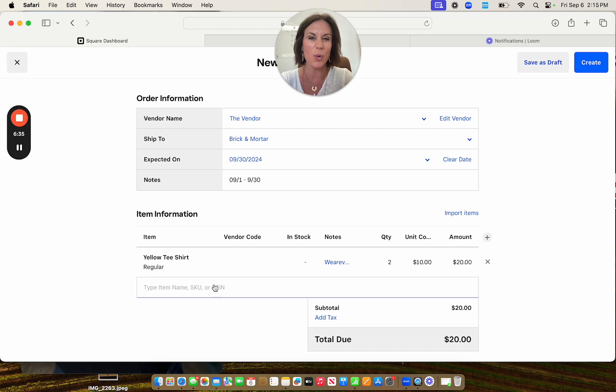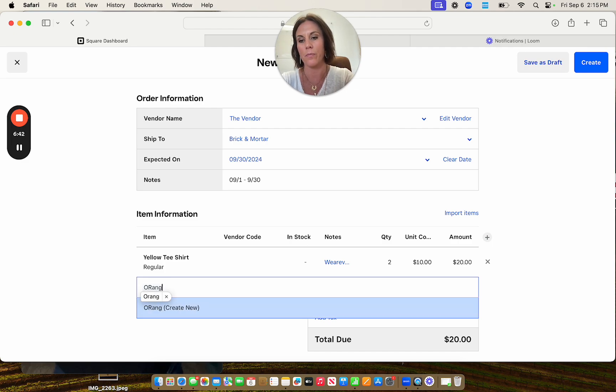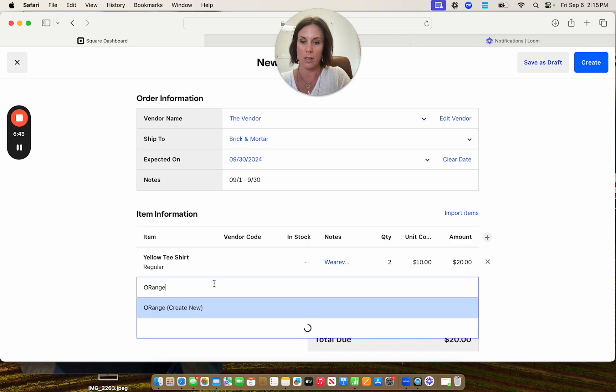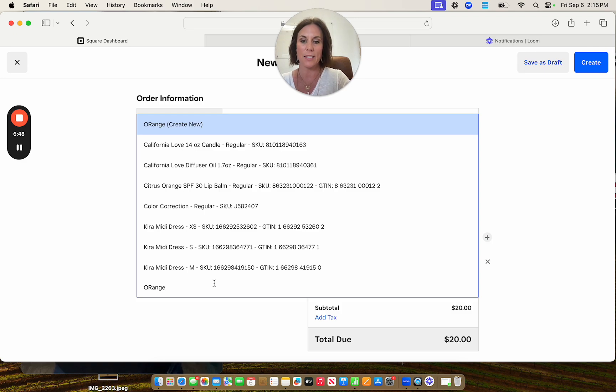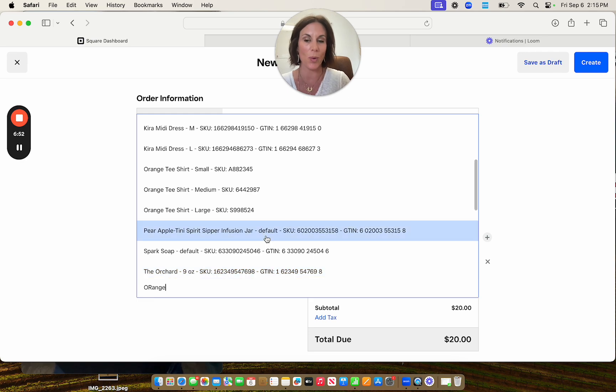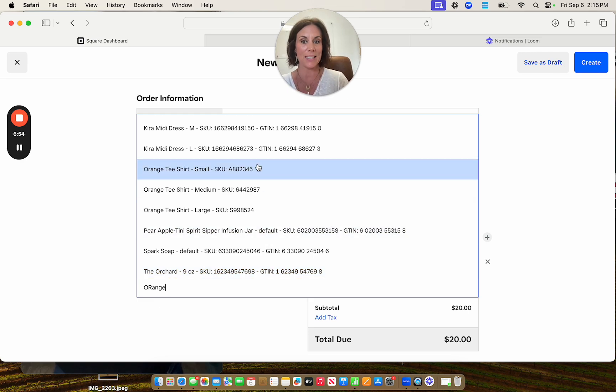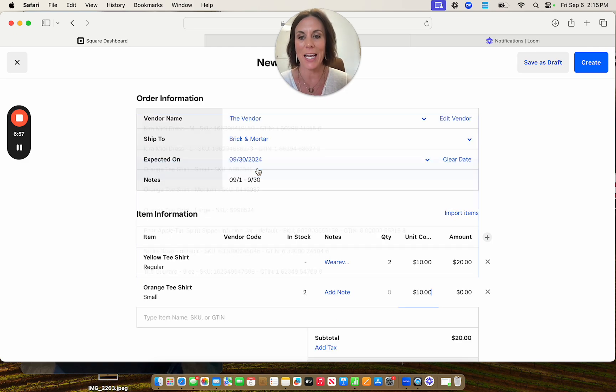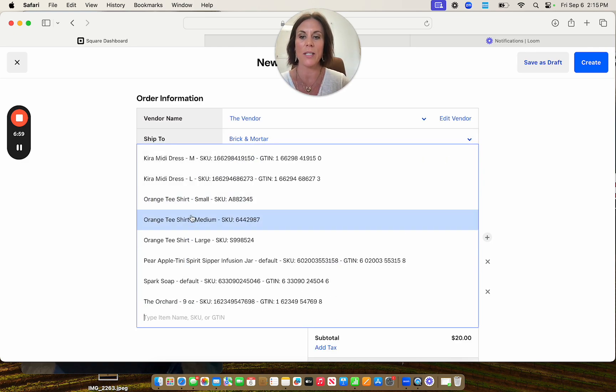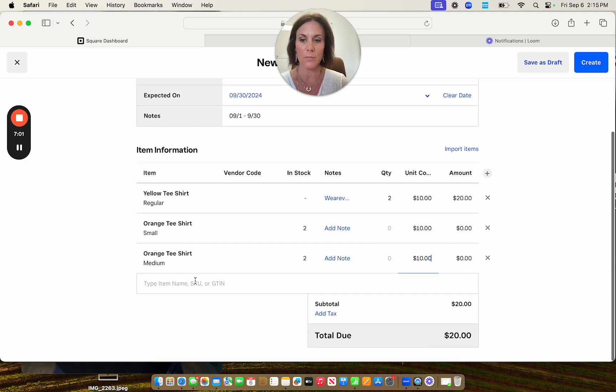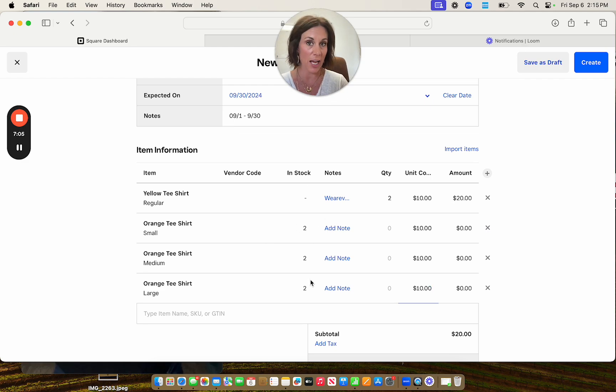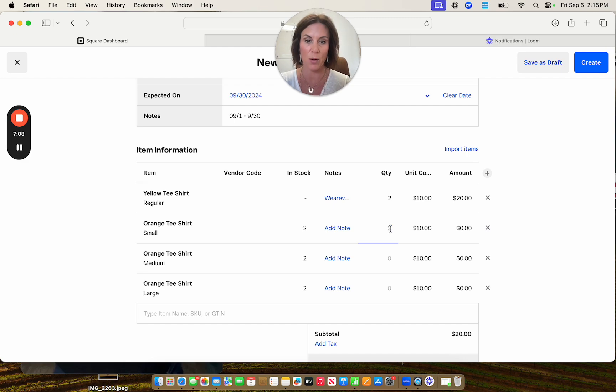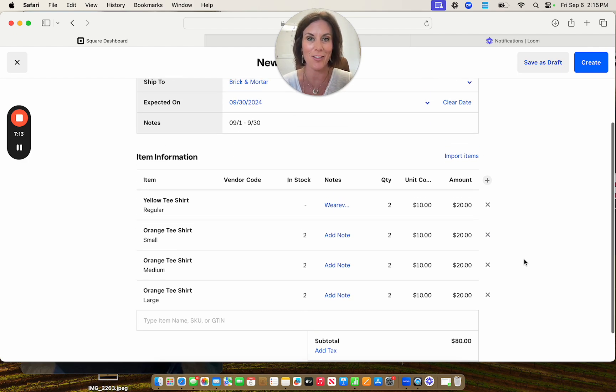So we'll do another one and I will show you how it populates and we'll use the orange t-shirt that I had created. So if you're going to use something that you've already created before, this is what's going to do. It's going to bring up anything that might coincide with what you've typed in. I did say orange t-shirt. So say you're going to click and it's going to make a new one for each orange t-shirt. It's going to give me how many I already have in stock. And then I'm going to tell them how many I ordered and you're going to enter those there.